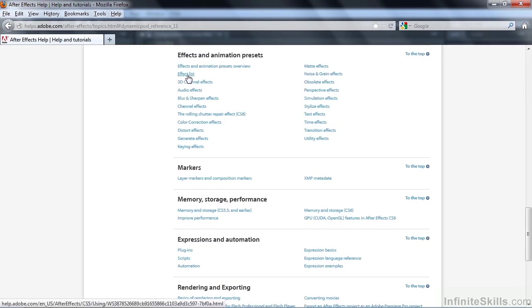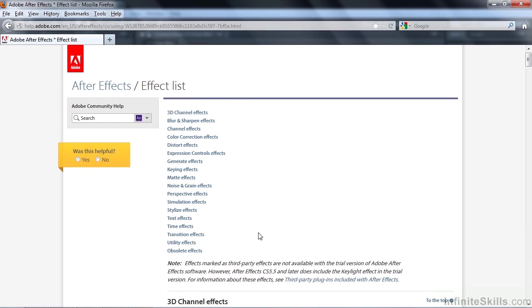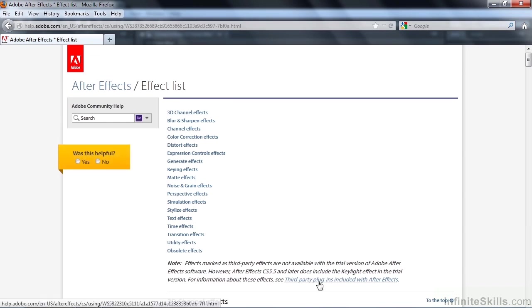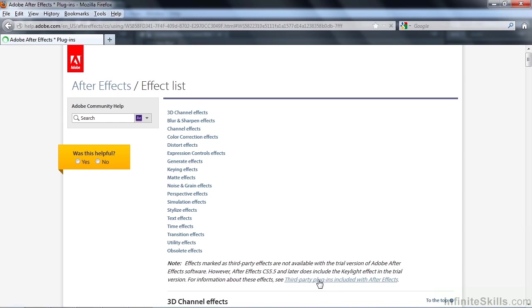Down here, there's an effect list. Inside the effect list, there's a little note here saying there are third-party plugins included with After Effects. Just click on that.